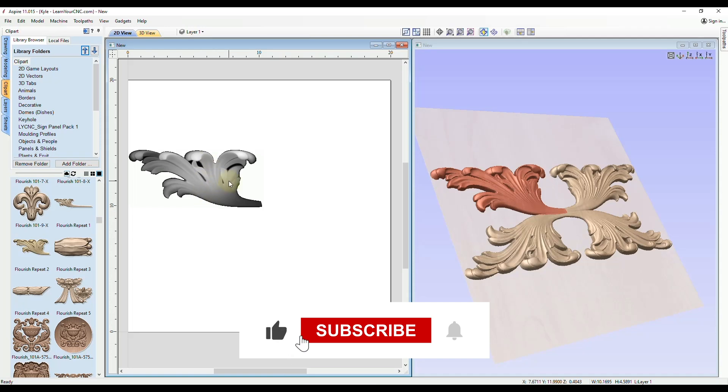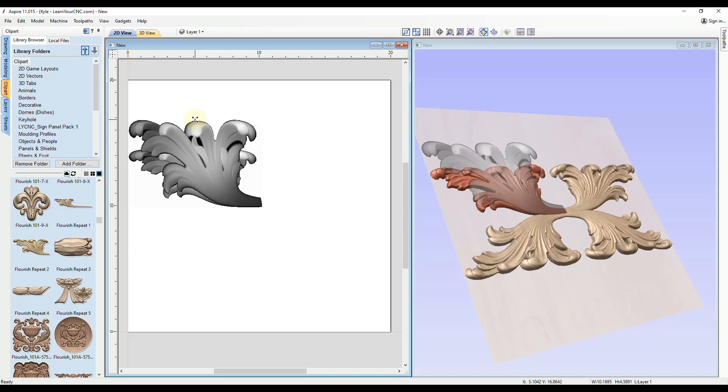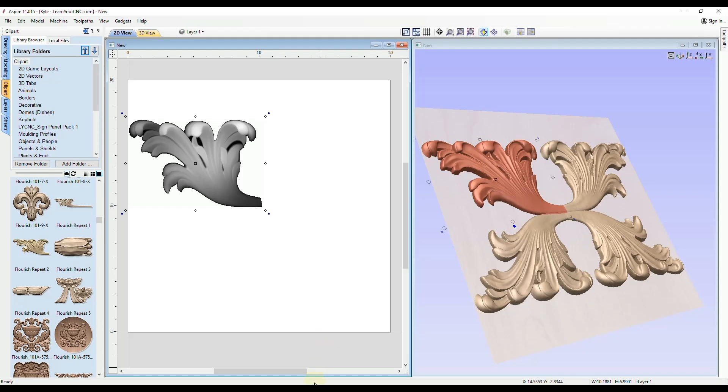And as you can see, whenever you change the clip art for one, it will change for the rest of the model. So if you ever had a design you're trying to make that you want symmetrical, this will be the best way to do it. So let's take a look at how this is done.